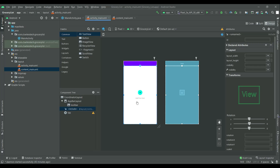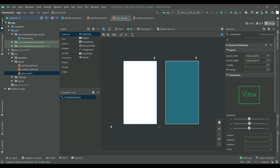Hey guys, welcome back. In the last video we created a floating action button. In this video, on the click of this button we will pop up a menu to add the item to the database. So let's start. First of all, to create a popup, we will create a popup dot XML file inside the layout folder.